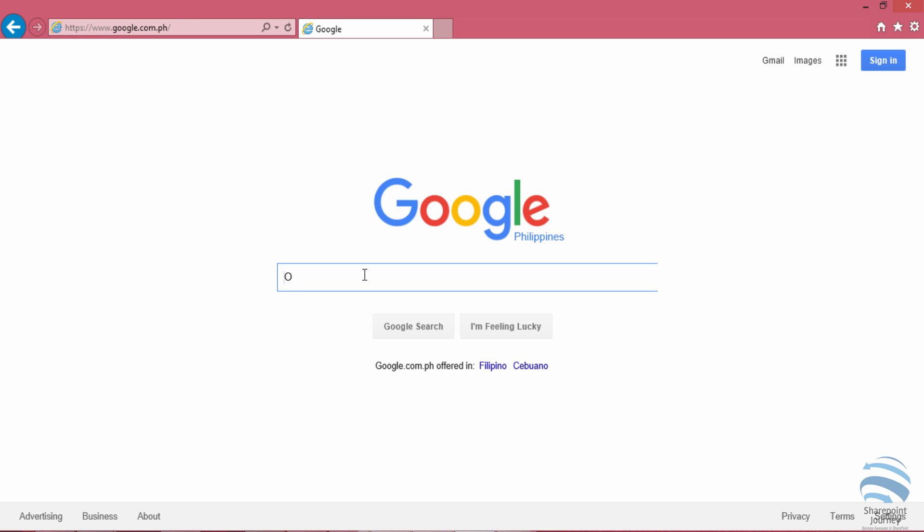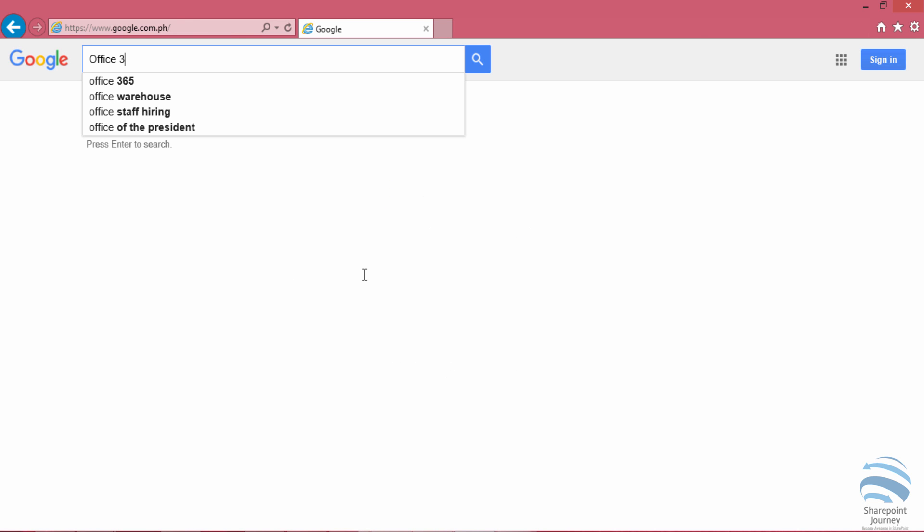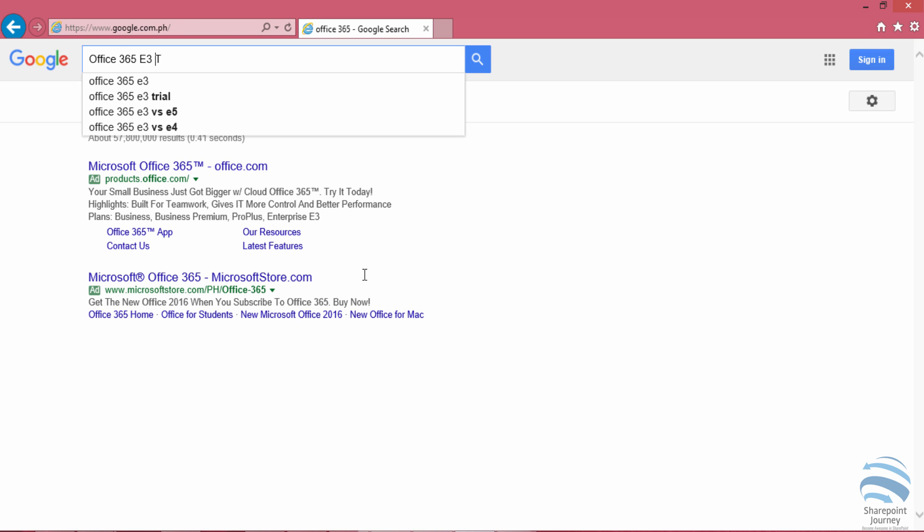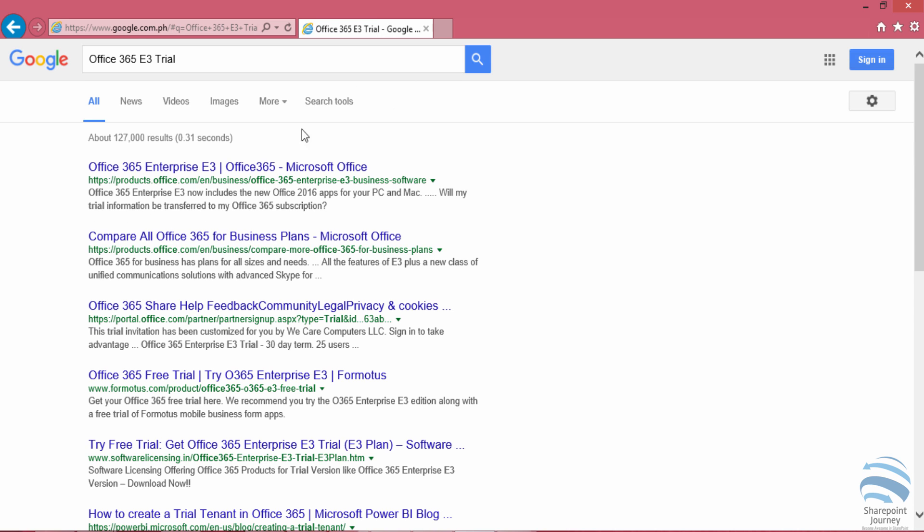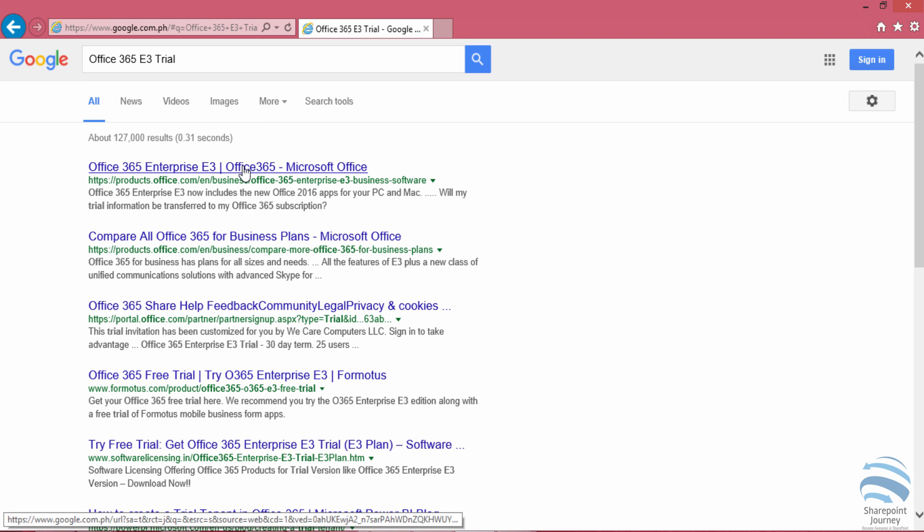In this demo, you will learn how to sign up for an Office 365 trial. I'm going to type 'Office 365 E3 trial' which will display the search results in Google. I'll select the first link available for Office 365 products.